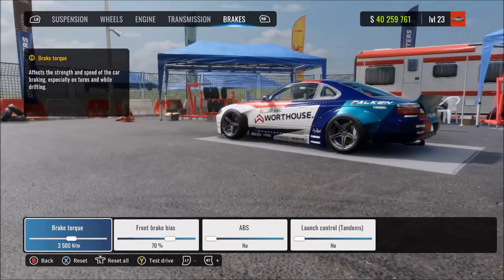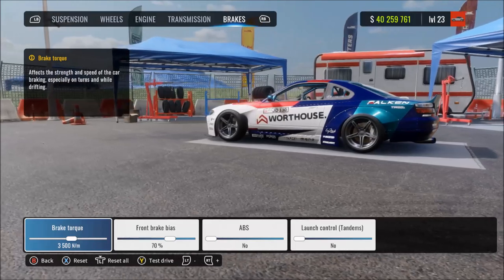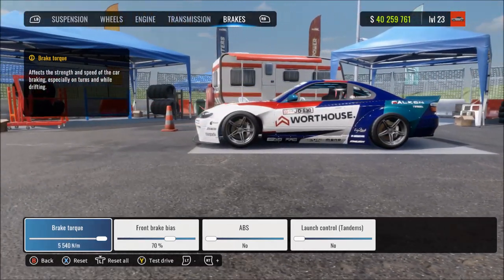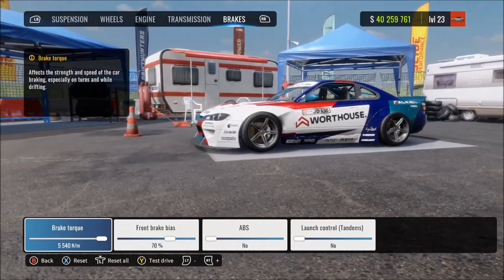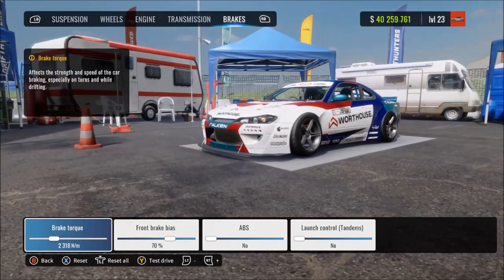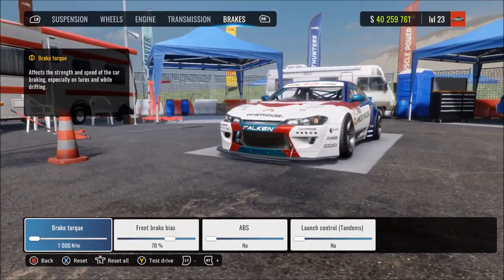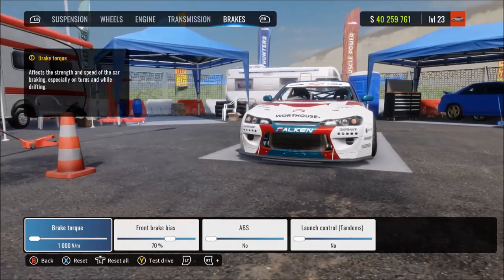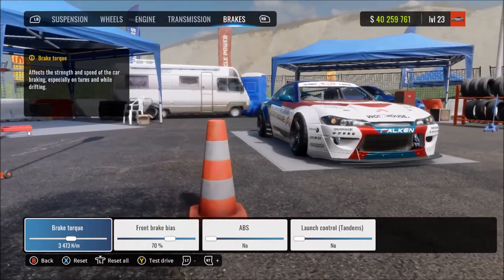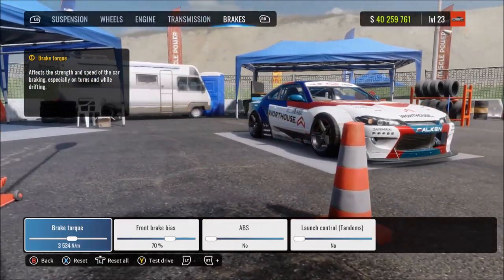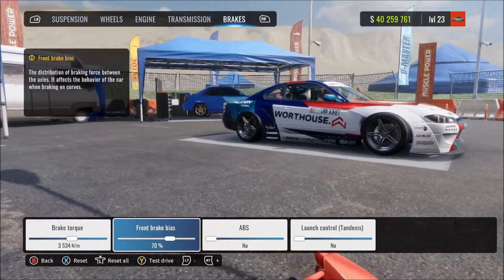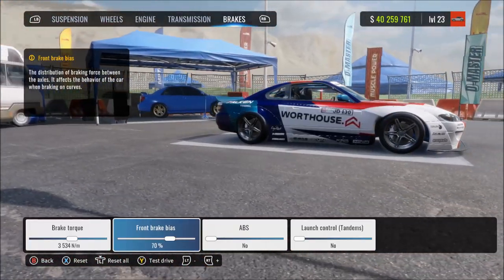Brake torque adjusts the strength or force of the brakes. More means stronger, faster braking but less controllable. At max, the brakes can be too strong and may lock up the wheels, causing you to crash or lose control. Reducing brake torque makes braking weaker and slower but much more controllable and smooth. At minimum, the brakes are too weak — almost not working — and you won't be able to slow down in time.